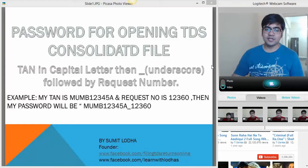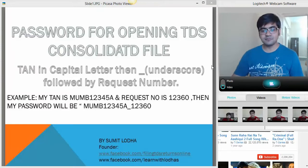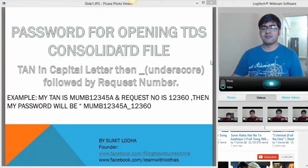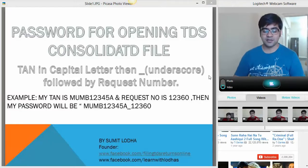Hopefully this tutorial will help those who are not able to extract the .TDS file, which is the TDS Consolidated file, from the zip file downloaded from Traces. Thank you very much for your patience watching this tutorial. Thank you.